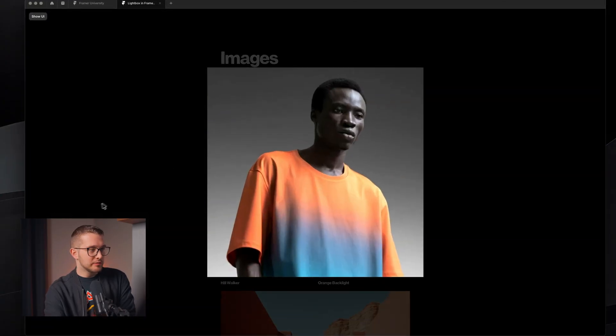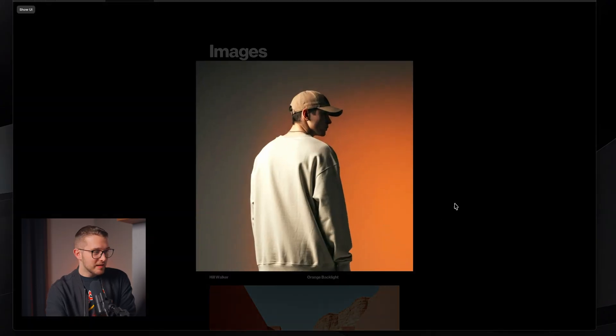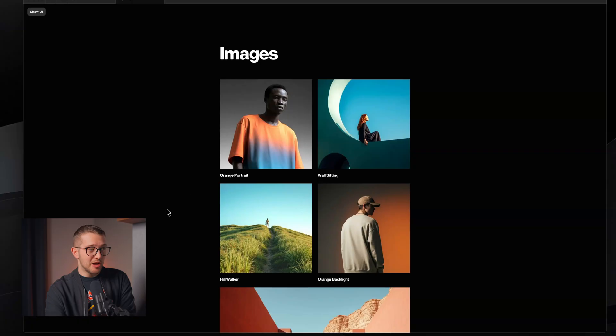Have you ever wanted to add a lightbox effect to your images in Framer that looks something like this, but you weren't able to do that? Well, that was no coincidence — it was not possible in Framer up until today. But in this video, I'm going to show you how it is now possible. It's actually really simple, and I'm going to walk you through it step by step, without writing a single line of code. My name is Nandi, this is Framer University, and let's get started.